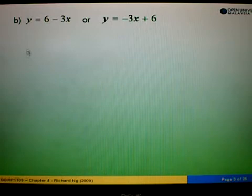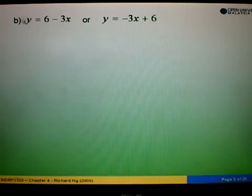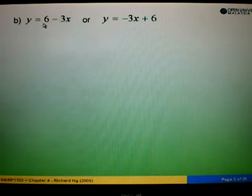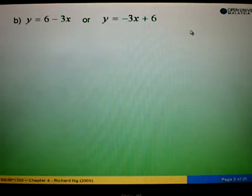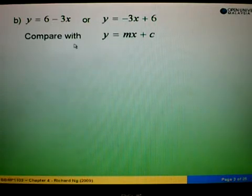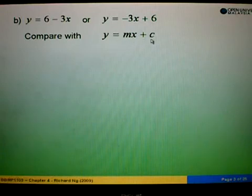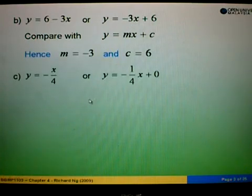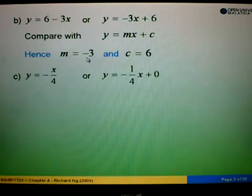Example 1B: we are given y equals to 6 minus 3x. We first convert this to the form y equals to mx plus c by placing negative 3x on the left and 6 to the right, giving y equals to negative 3x plus 6. Comparing with y equals to mx plus c, we get m equals to negative 3 and c equals to 6. Therefore the gradient is negative 3 and the y-intercept is 6.